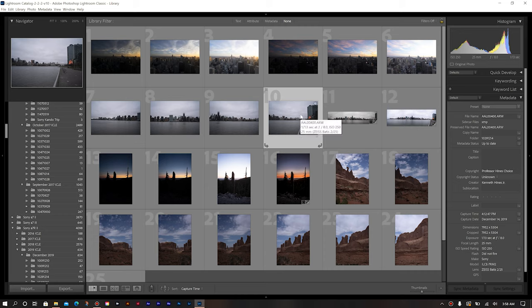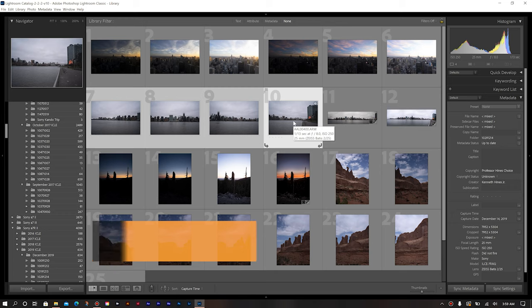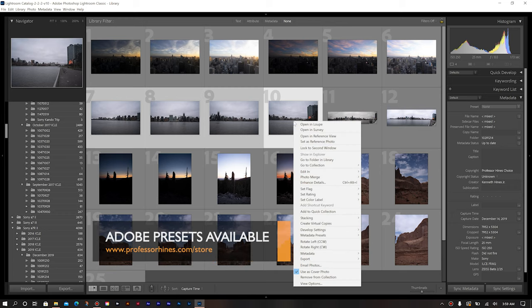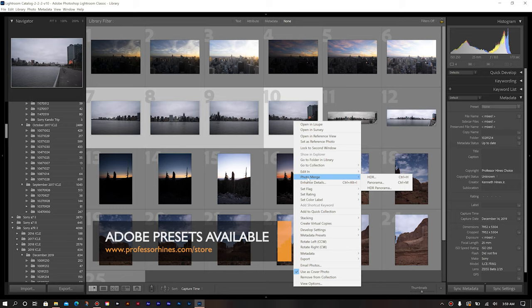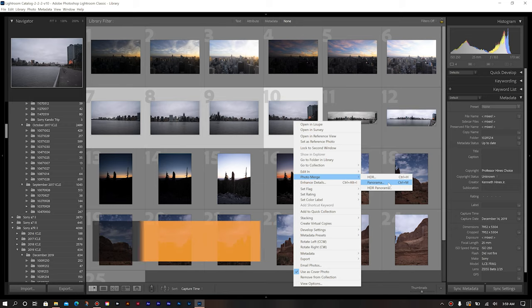Now I am on a Windows PC, so I'm going to hold down my shift key and select the first image in our set that we're working on. And in doing so, it highlights everything in between that as well. So a little quick shortcut. So next, I want to right click and we're going to go down to Photo Merge and then select Panorama.